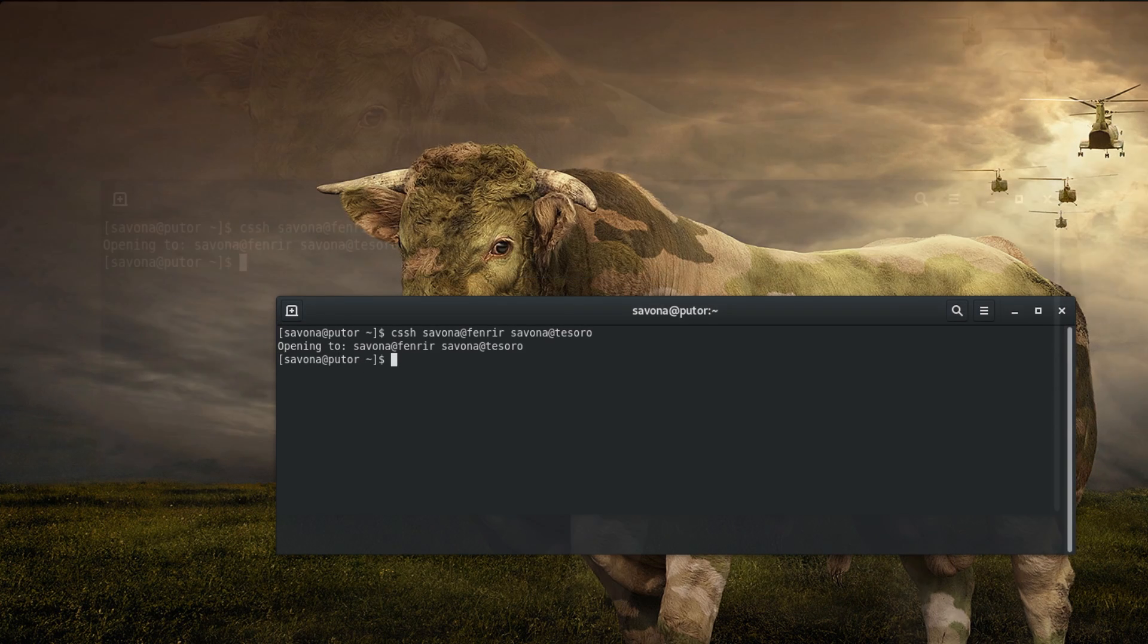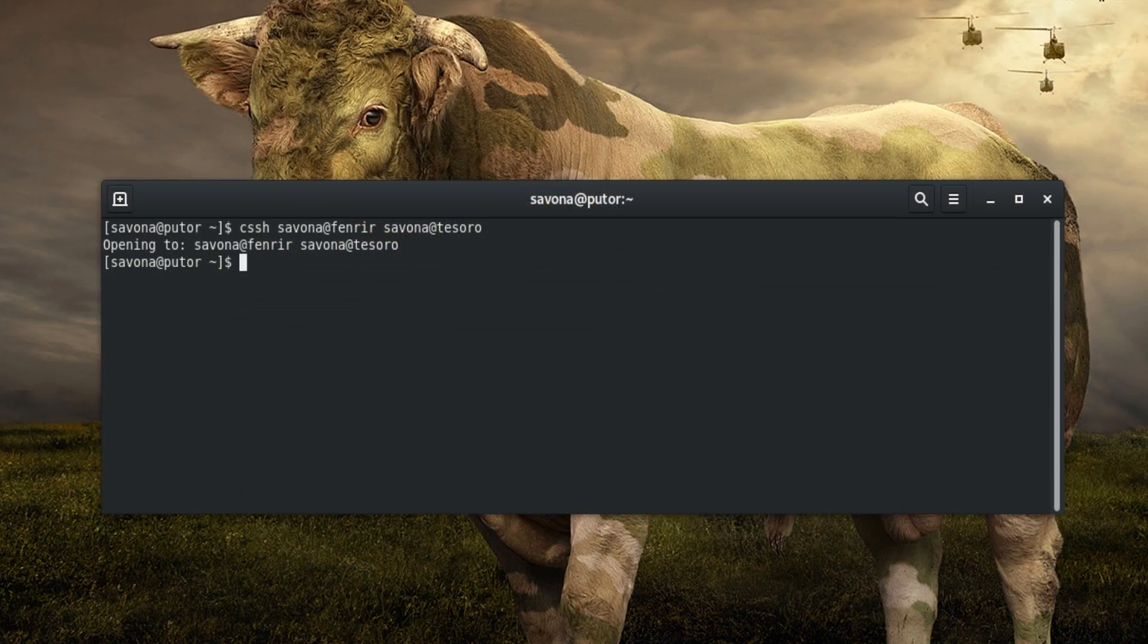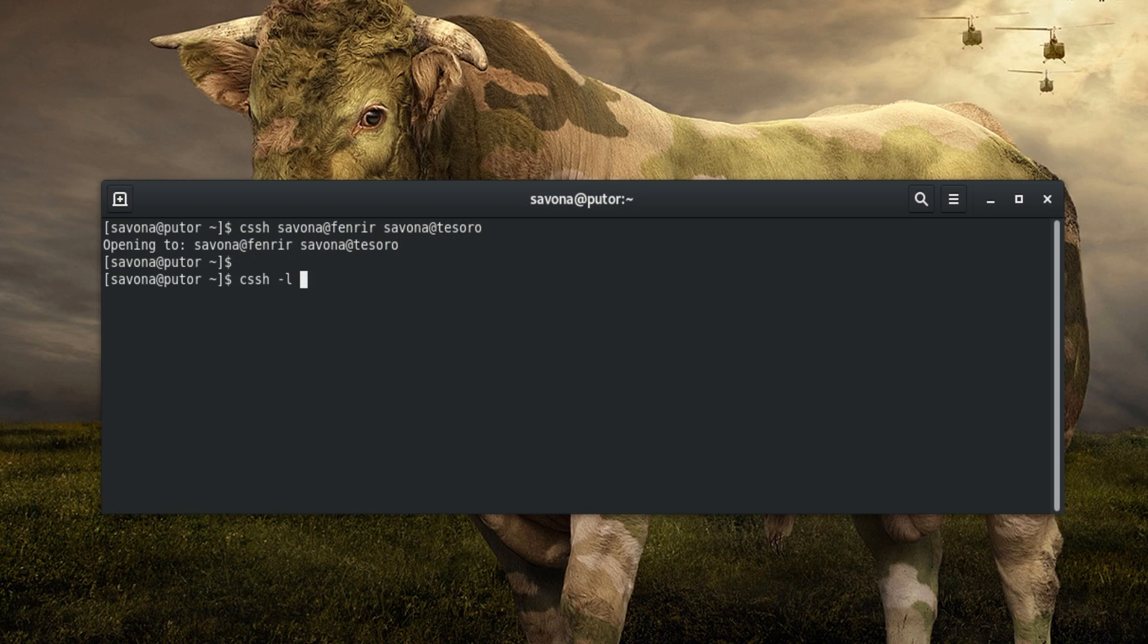If you are using the same username for both systems, the command can be simplified by using the -l option followed by the desired username.